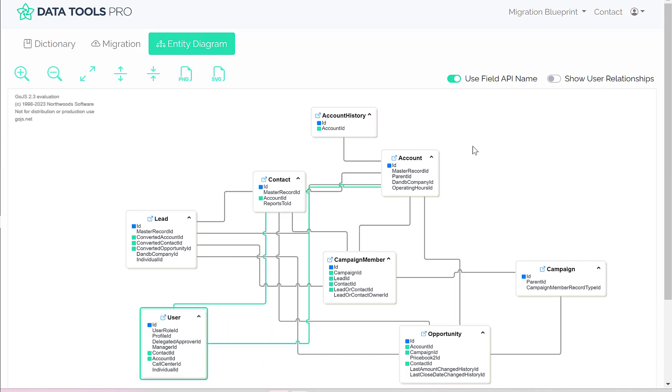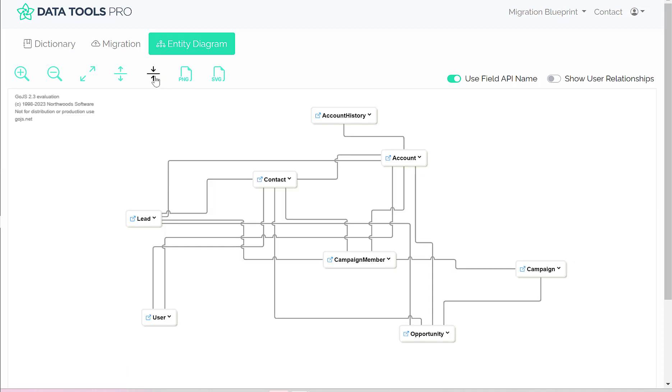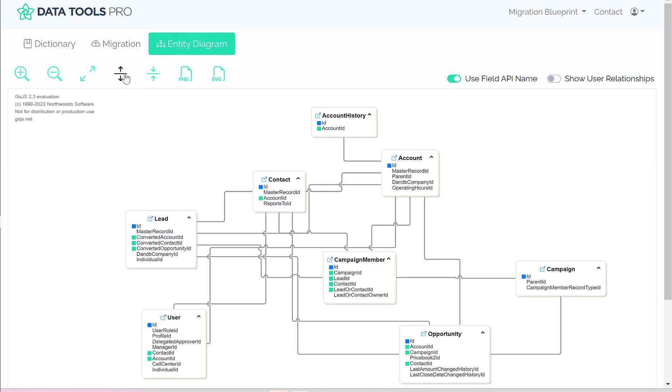And now with this layout, what I can do is collapse the ERD, which will remove the detailed records so I get a very high-level, pure object ERD, and we can expand it again.